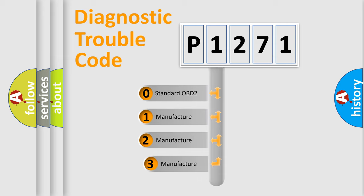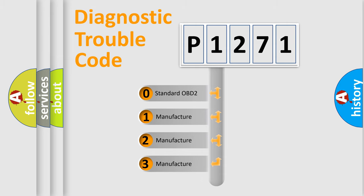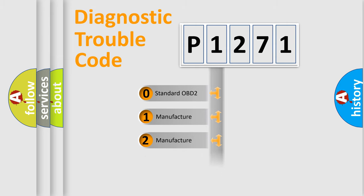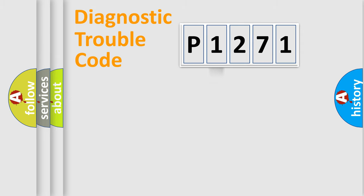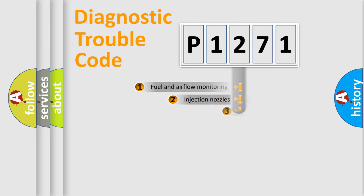If the second character is expressed as zero, it is a standardized error. In the case of numbers 1, 2, or 3, it is a manufacturer-specific expression of the car-specific error.